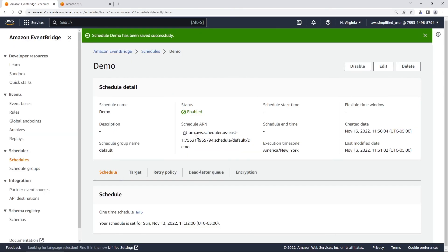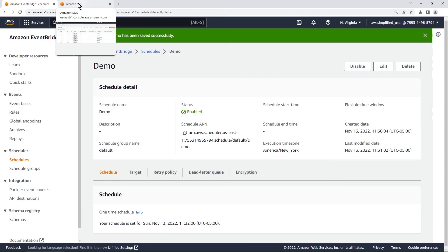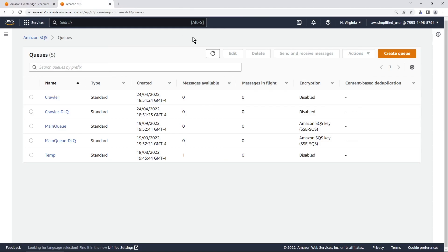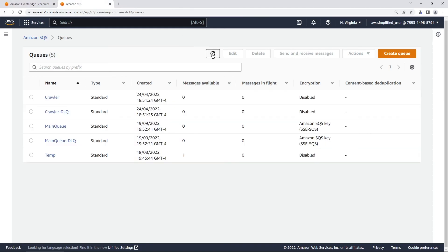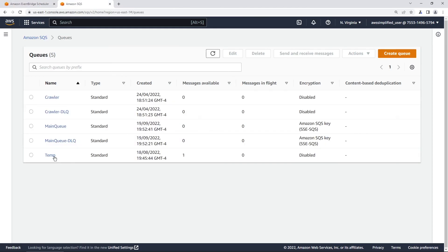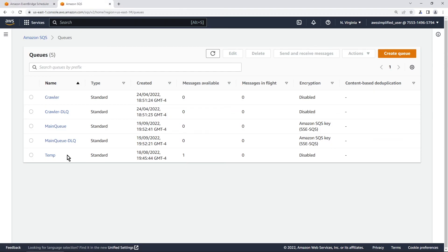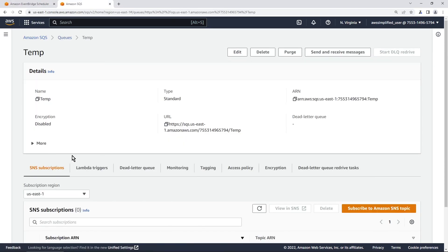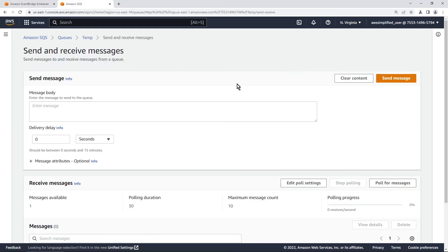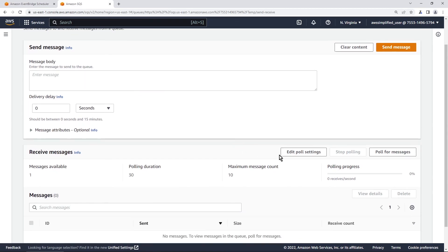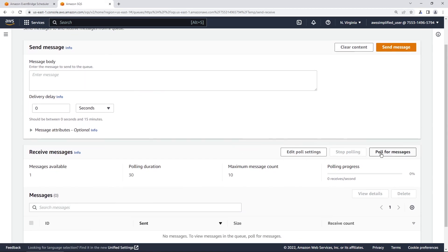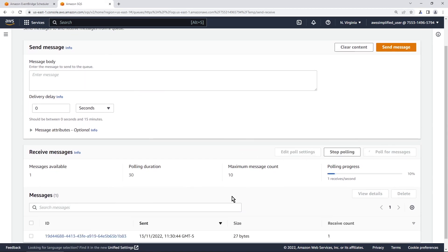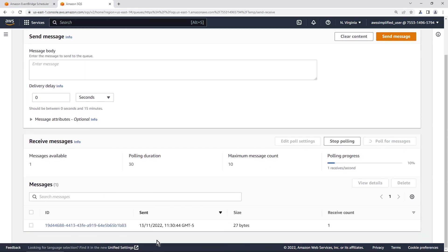All right guys so this is all done and I want to go into the SQS section of the console now to verify that everything is working correctly. So I have another tab open for SQS. If you look here you can see my temp queue now has one message available in it. And if we click on this and we pull the queue send and receive messages and where's pull. Yeah pull for messages. Here is our message.